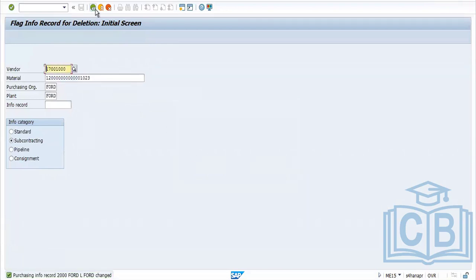This is how we use the different info record transactions — creation, subcontracting, consignment — and how to create, change, and delete. For consignment, subcontracting, and pipeline, the process is the same — just select the corresponding button. The overall info record process is the same across types.